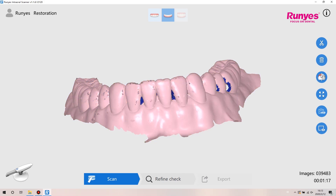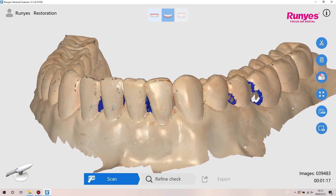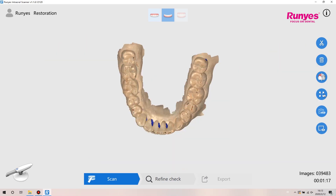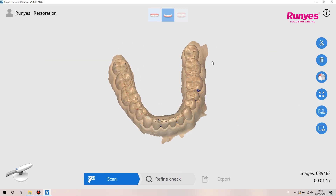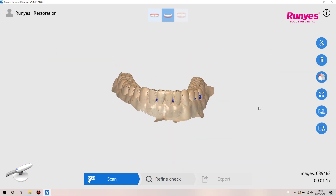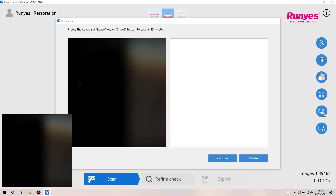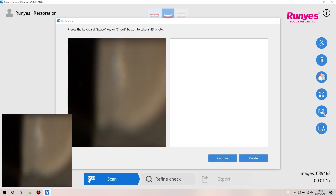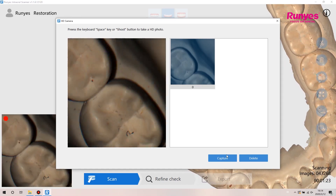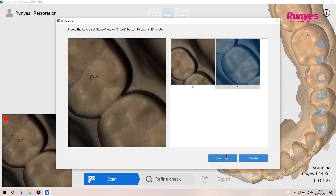Click the true color button. Users can choose true color or non-true color display. Colors can be selected in the settings interface according to the user's preference. The zoom fit button can make the scanned 3D model return to the middle of the screen. For the HD camera, users need to open the scanner, click space or capture to take photos. Photos will be saved in the patient file.